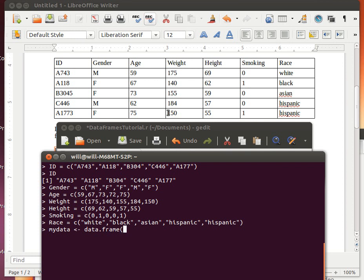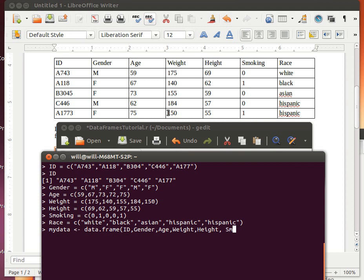And what we're going to do is create something called a DataFrame. And that DataFrame is going to have the ID, the gender, the age. So the DataFrame, you see, gathers up a number of other objects and puts them into one object.